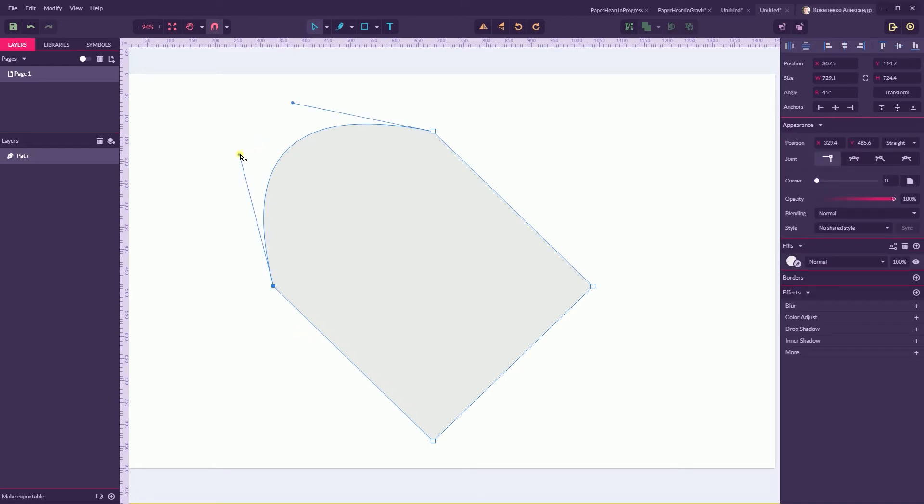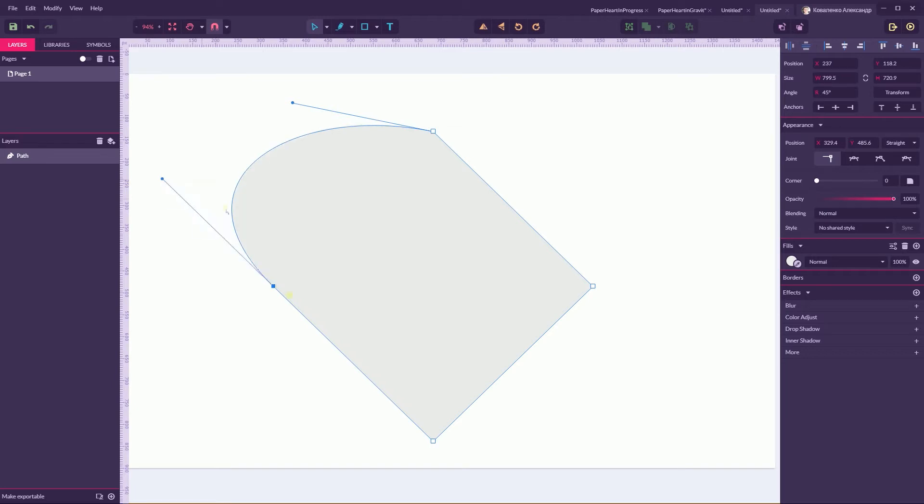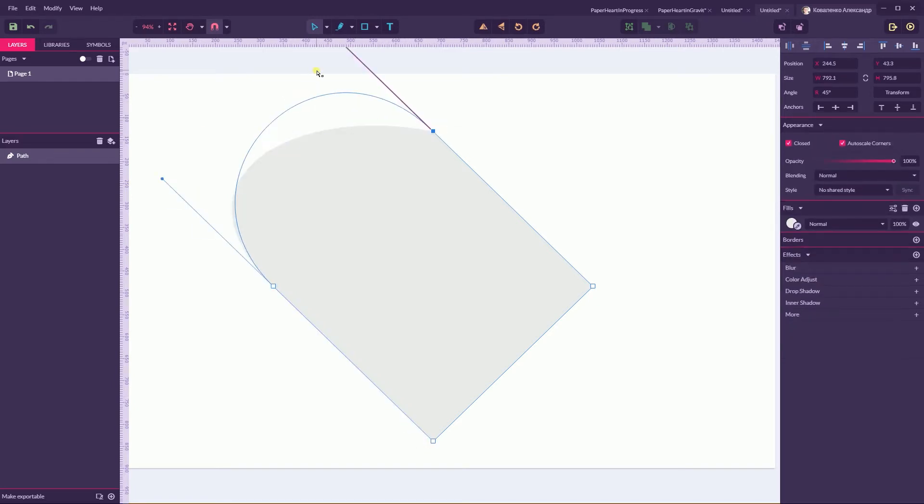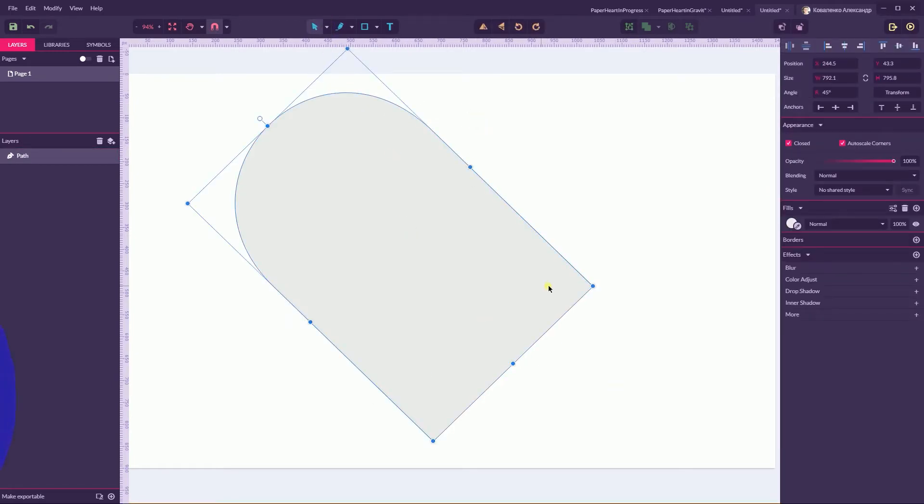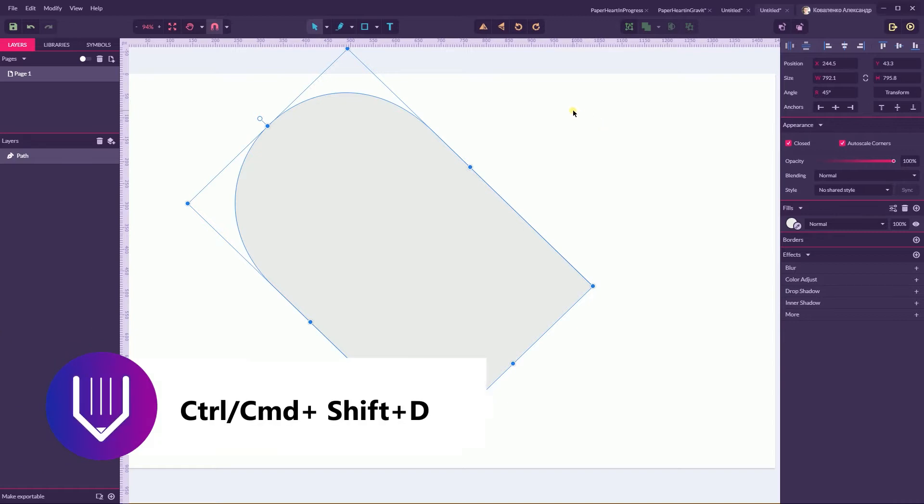Let's head over to the point on the bottom of this curve and holding Shift key align it with this side. Do the same on the top.